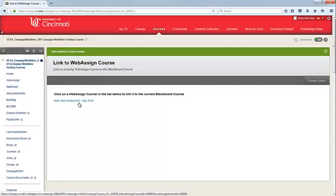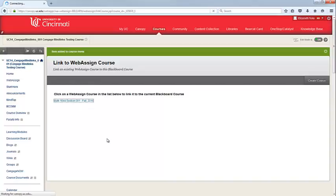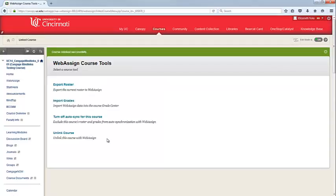You should already have your Fall WebAssign course set. Go ahead and click on the course that needs to be linked. You'll be taken to the Course Tools menu. Your WebAssign course is now linked to Blackboard.